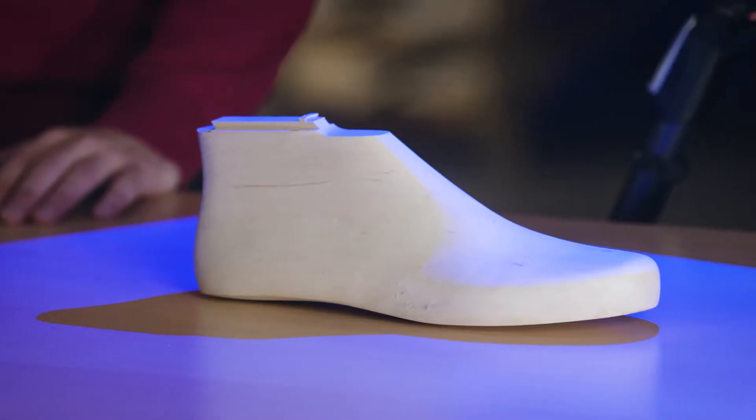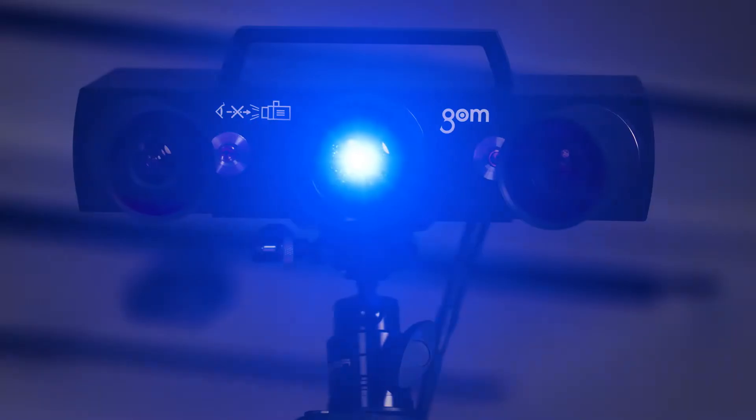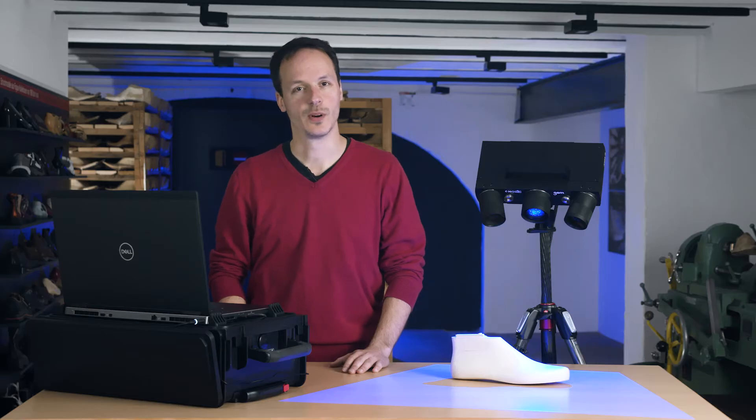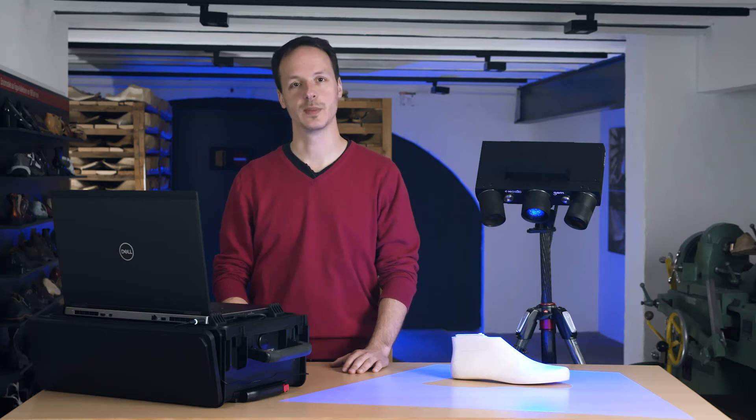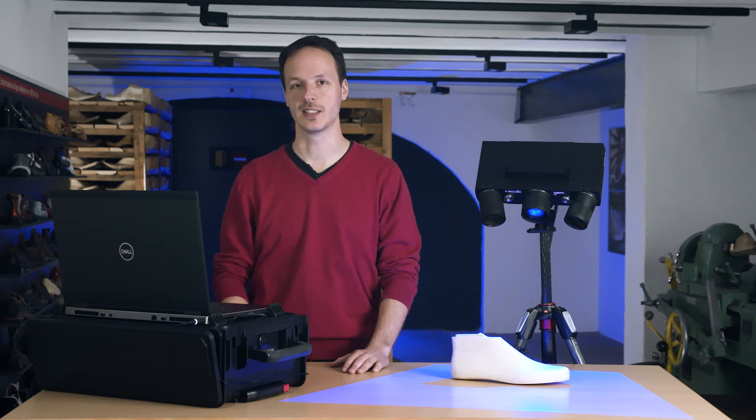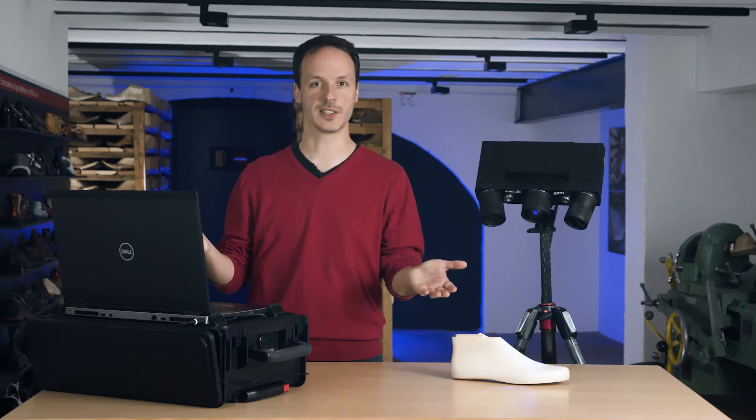Normally the ATOS-Q uses reference points for several reasons: to recognize movements, to check the calibration of the system, or to transform multiple measurements. With reference points, GOM InSpec can transform measurements easy and fast, simply because it's easier to calculate.